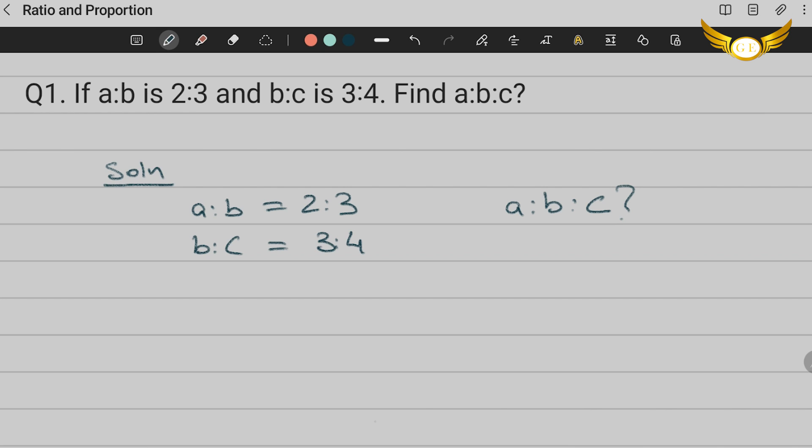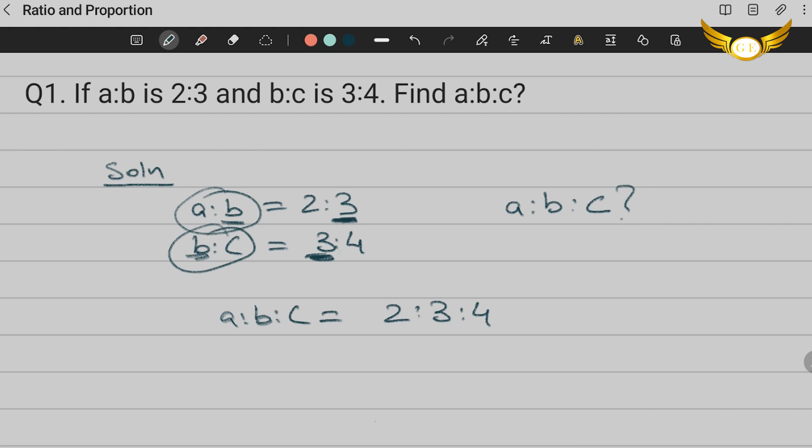Now this question is pretty easy because as you can see, the B's here are equal. Both the B's are 3. That is A:B here is 2:3 and this is 3:4. So all you have to do here is A:B:C will be 2:3:4. That is because the B's in both the given ratios are equal.